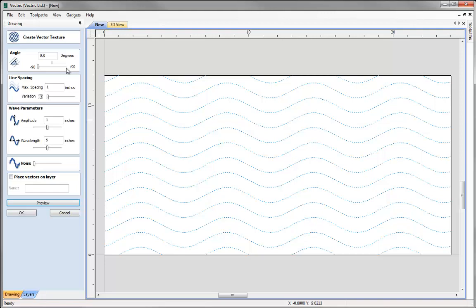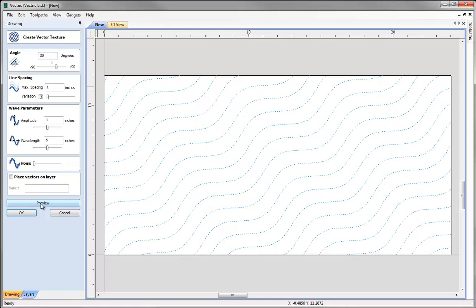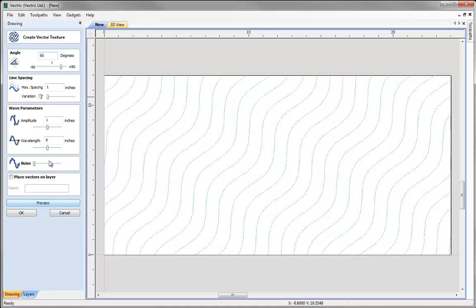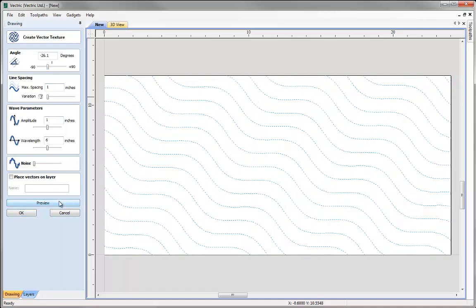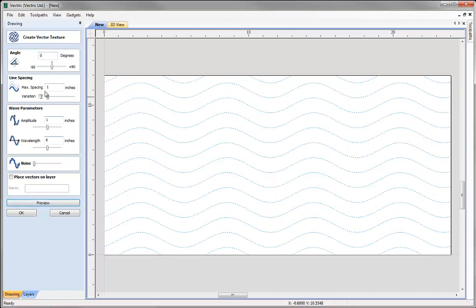Let's show you what some of the values do. If we change the angle to 30 degrees and hit preview you can see we get essentially the same wave but now at a 30 degree angle to the horizontal. We could change that to 60 or any other value to generate whatever angle we want. We can also use the slider to change the angle. Let's set that back to 0.